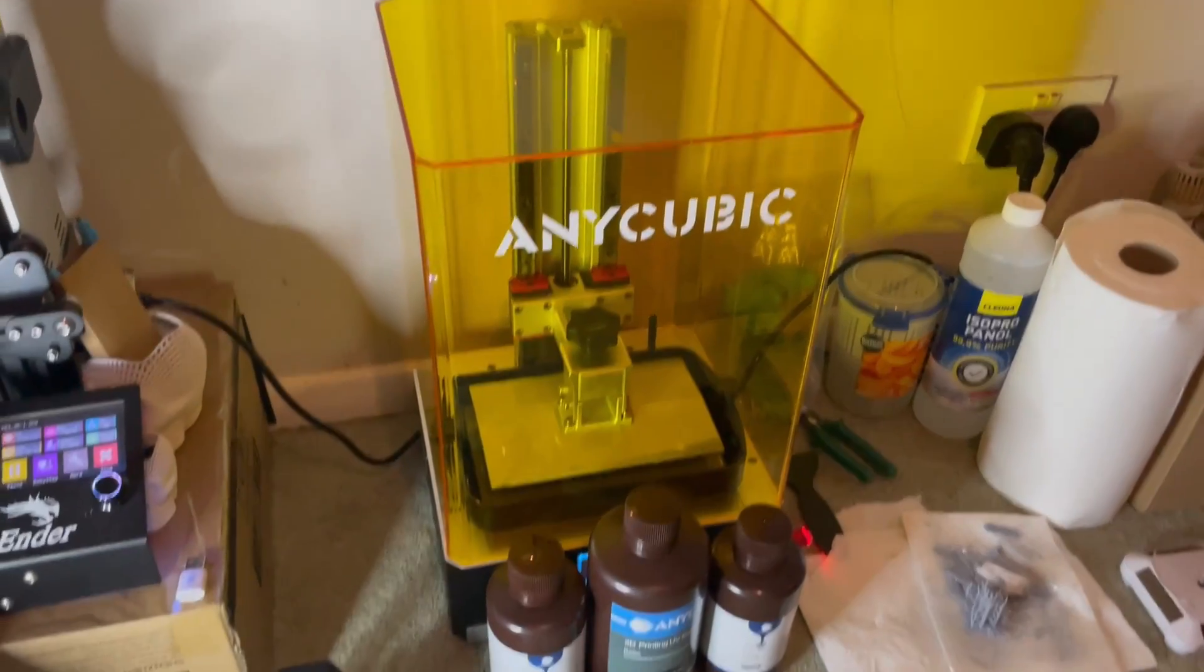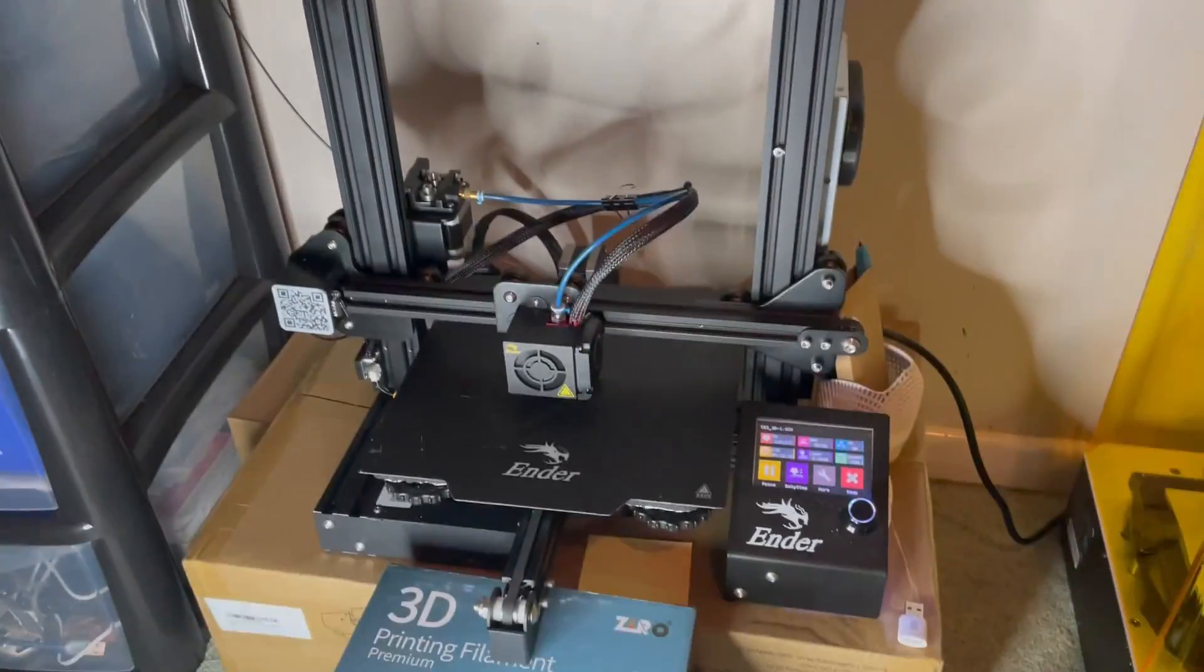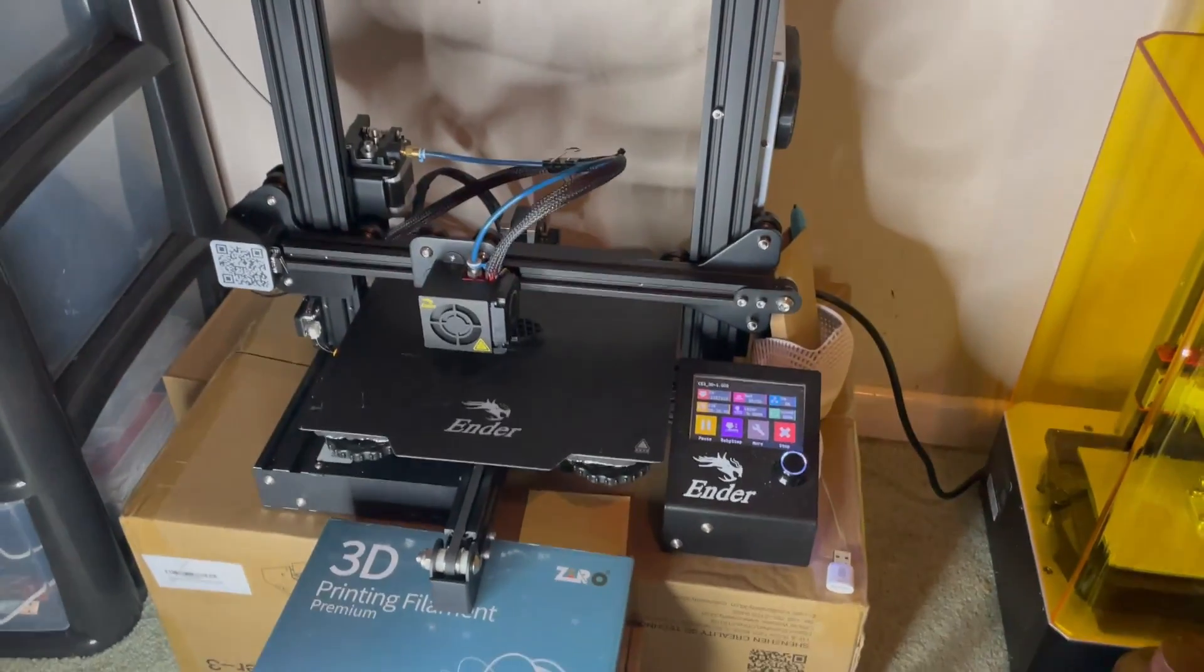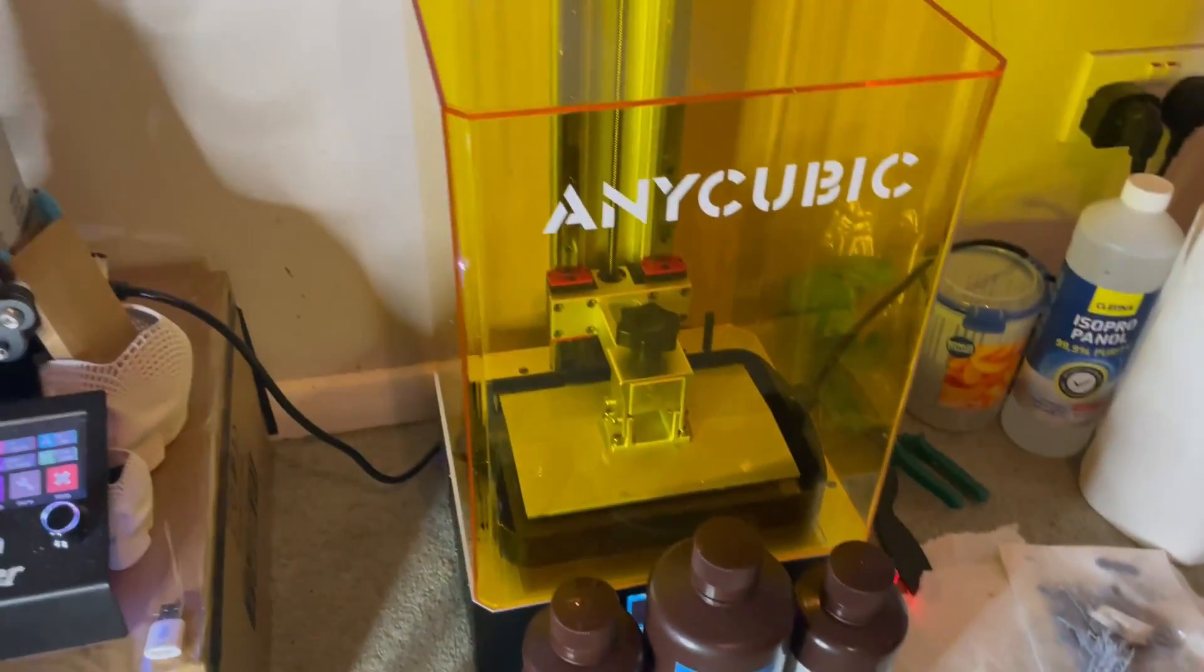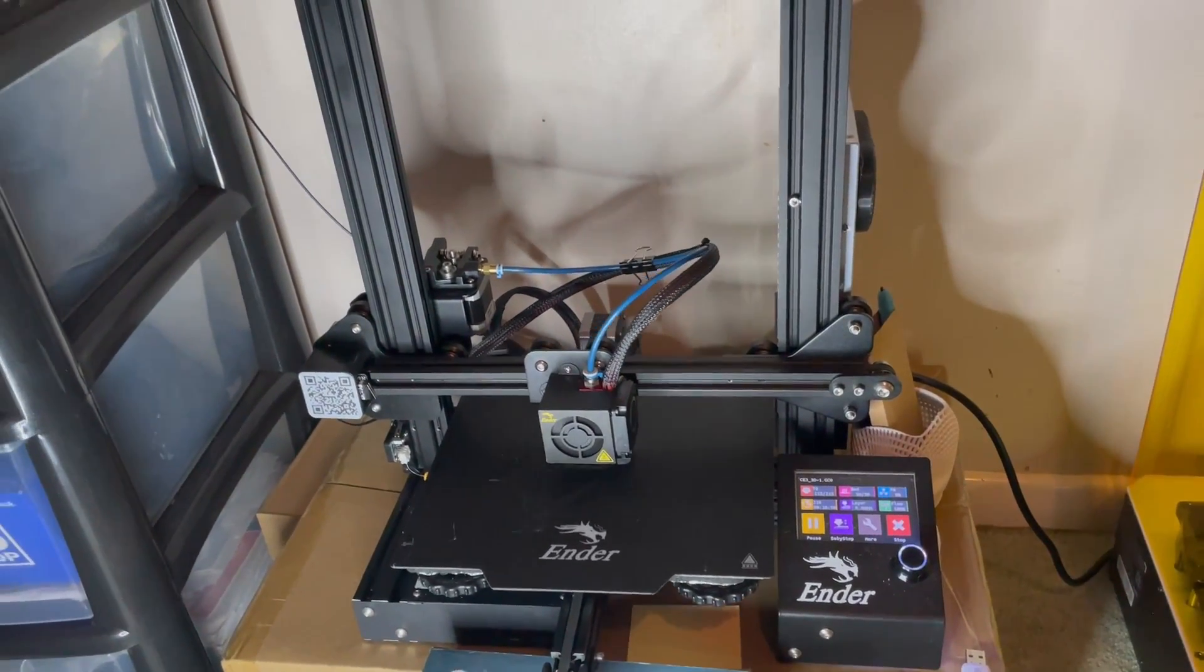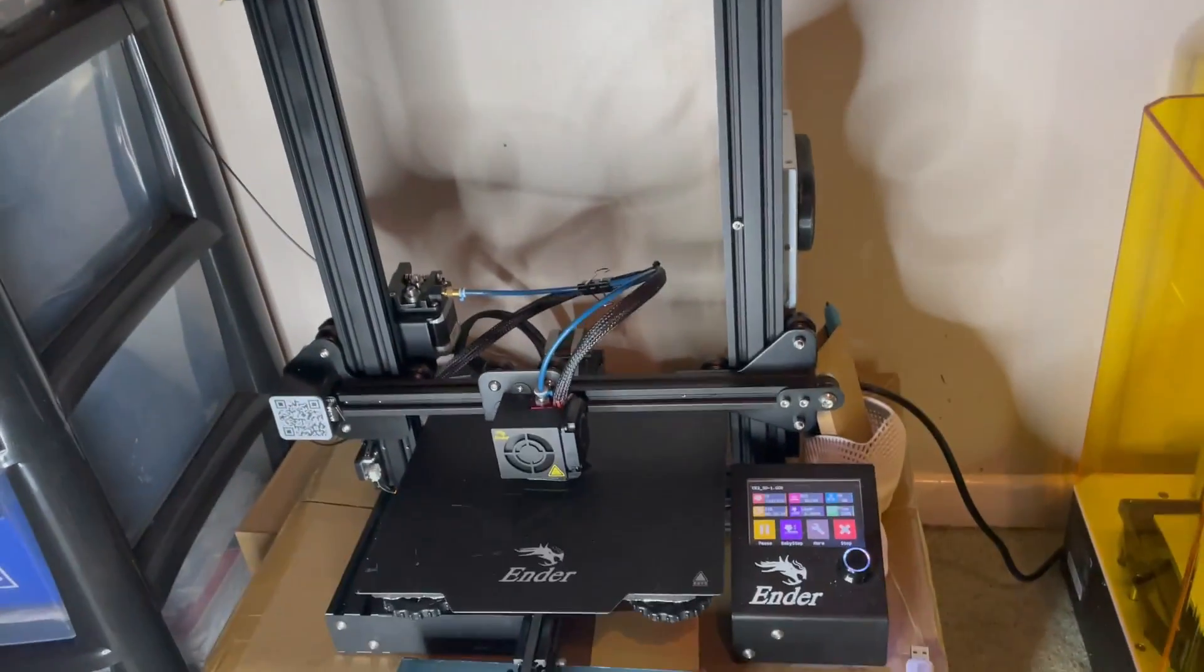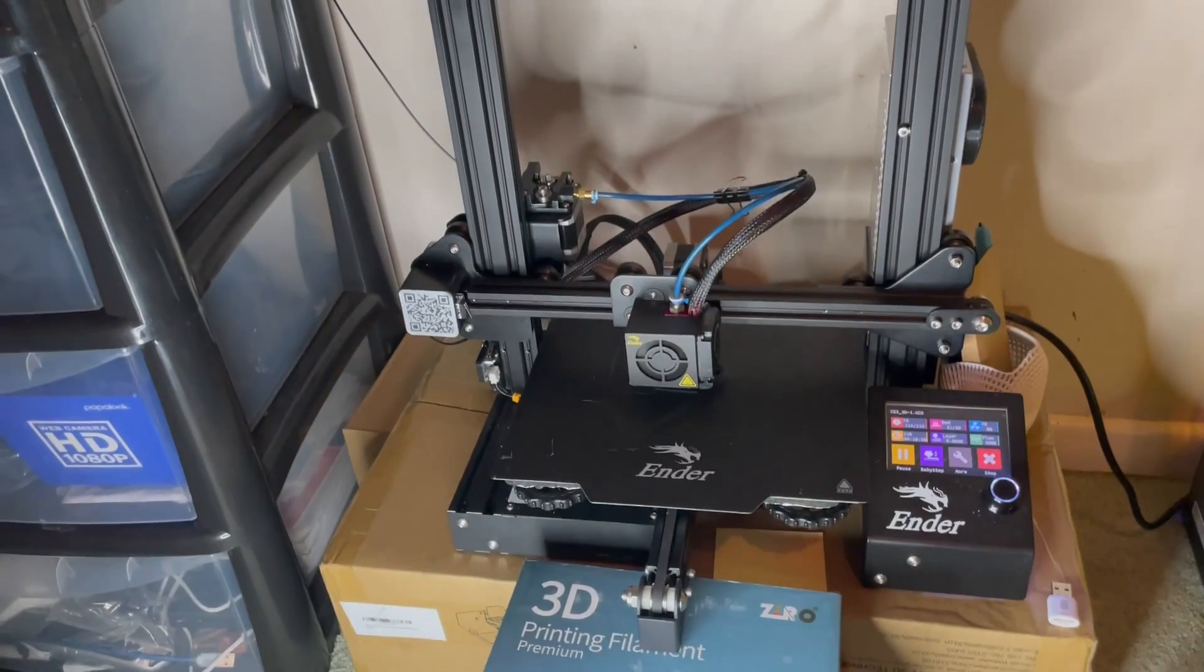In terms of the cost of filament printing versus resin printing, they are pretty similar nowadays. It used to be the case where resin printing was a lot more expensive, but now you can get resin printers for way under $200. The Anycubic Photon Zero goes for like $160-ish, and the Ender 3 goes for about $200.